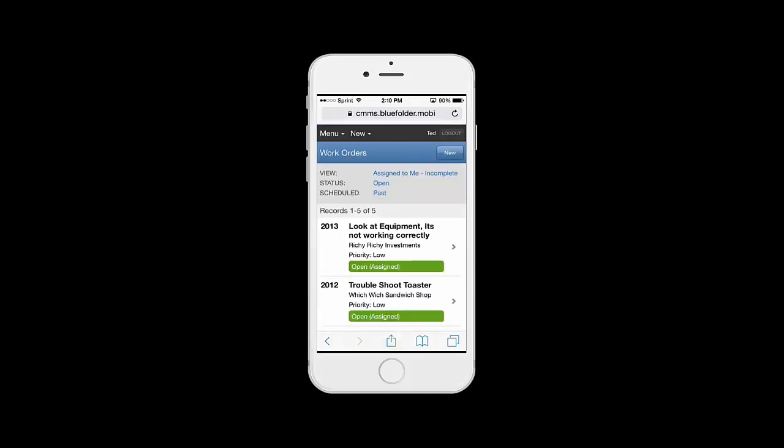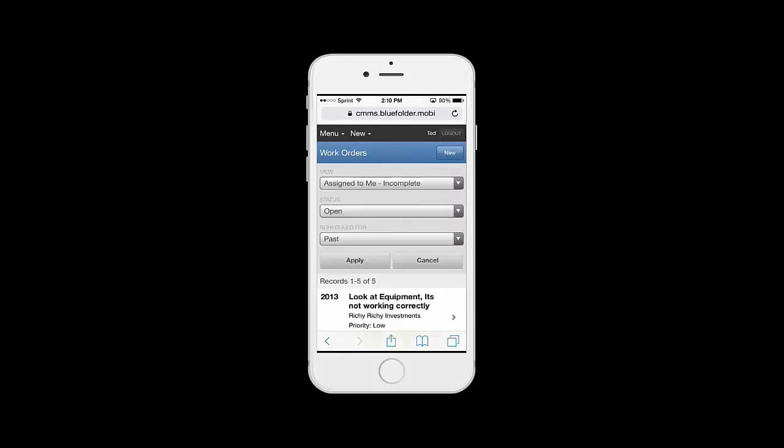By going to our work orders, we can toggle work orders based on if they're complete or not, their status, and when they're scheduled for.